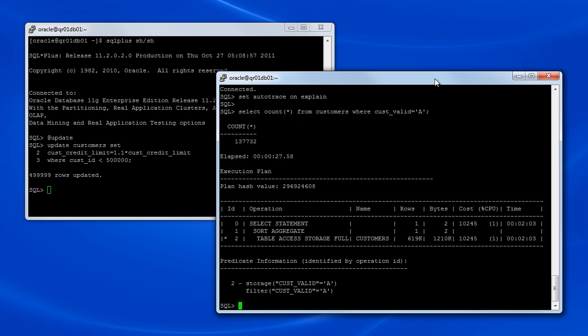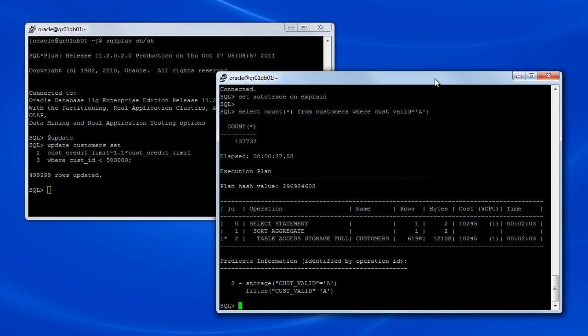This time, when the query executes, you'll notice that the query execution plan indicates the use of Smart Scan. Notice also that the execution time has increased substantially compared with before. The execution time has gone from roughly 6 seconds to over 27 seconds.